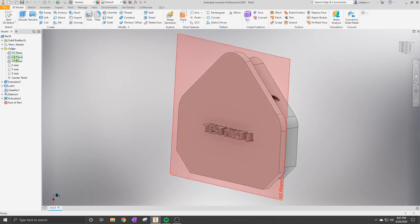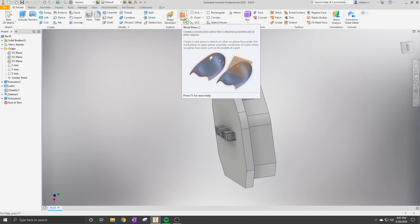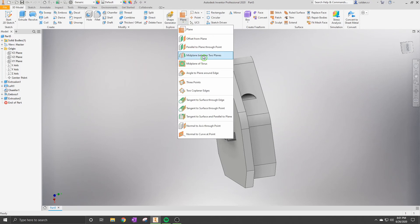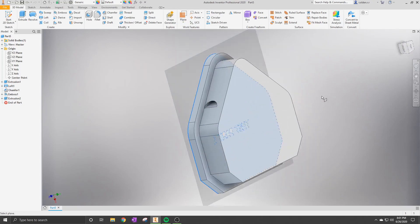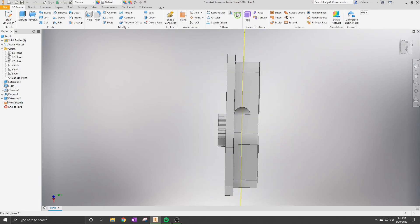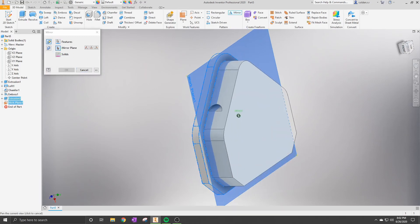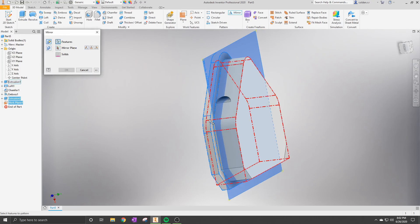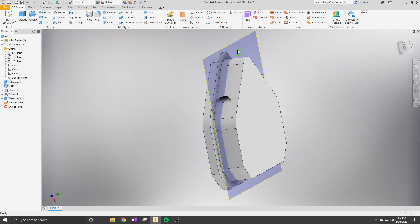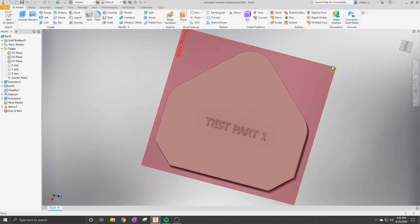The mirror feature is really nice when you're creating something complex — instead of doing the same thing over again, you can just make a copy of it on the other side.